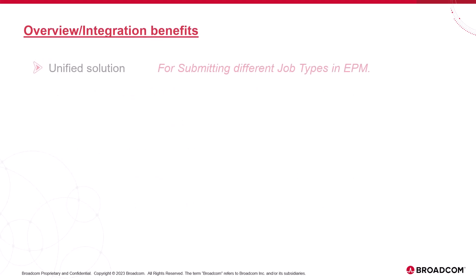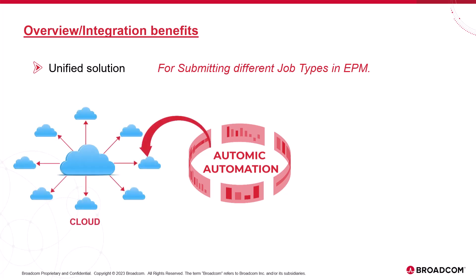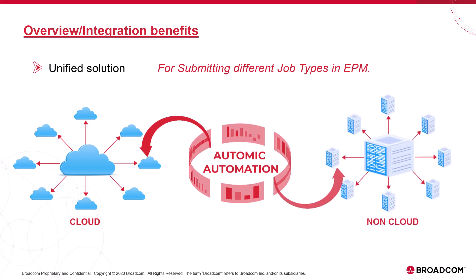Atomic Automation plays a central role in orchestrating operations across multiple environments, including the cloud. Atomic Automation synchronizes these processes with other non-cloud operations like ERPs.